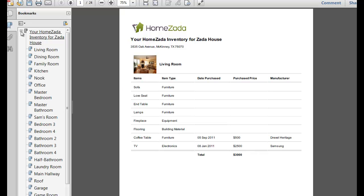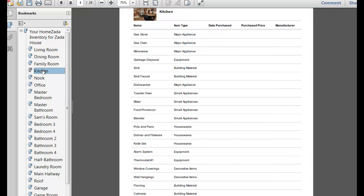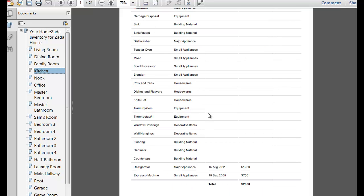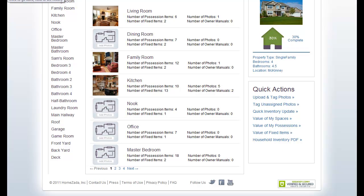If we go to the left, you can see all your different rooms in the table of contents, so you can toggle to your dining room, family room, kitchen — scroll down and you can see the refrigerator and the espresso machine. Essentially you've got an entire record of everything that you own in your home. And that's the end of HomeZotta's guide on how to streamline the process of creating your home inventory.